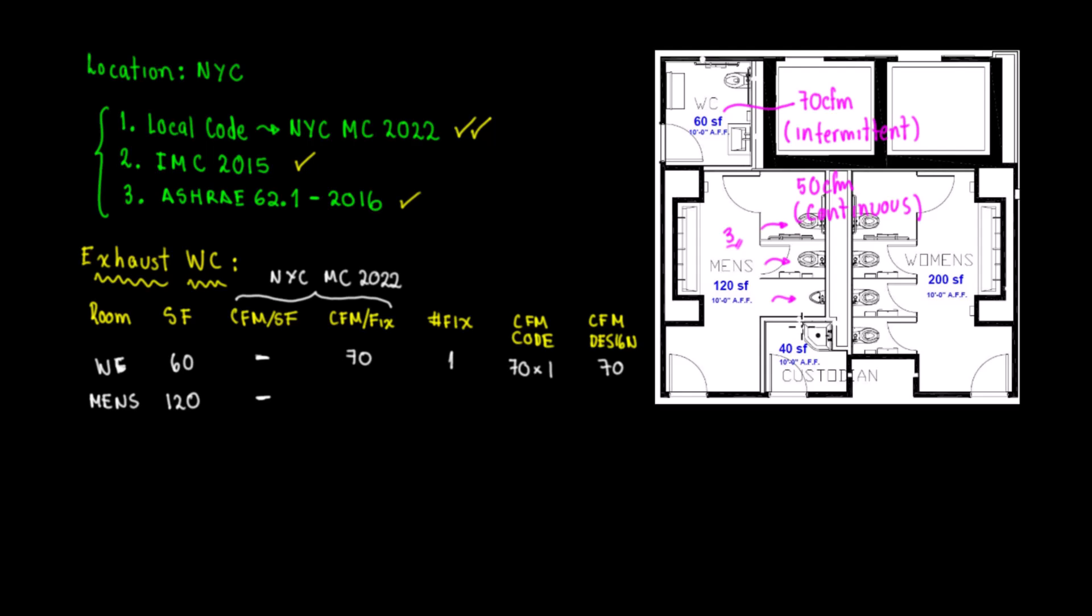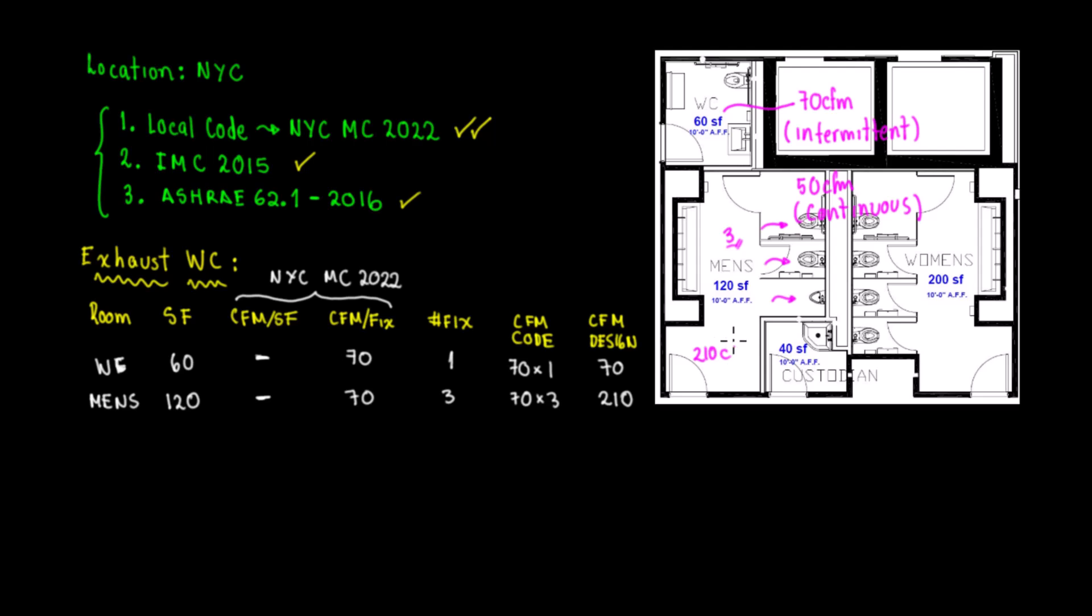By code we determine that the CFM per fixture is 70. Number of fixtures is three, so we have 70 times 3, and the design CFM would be 210. For this space what we need is 210 CFM of exhaust. Remember this exhaust means intermittent because if it wasn't intermittent it would be 50 times 3, 150 CFM running all the time when there's people there.